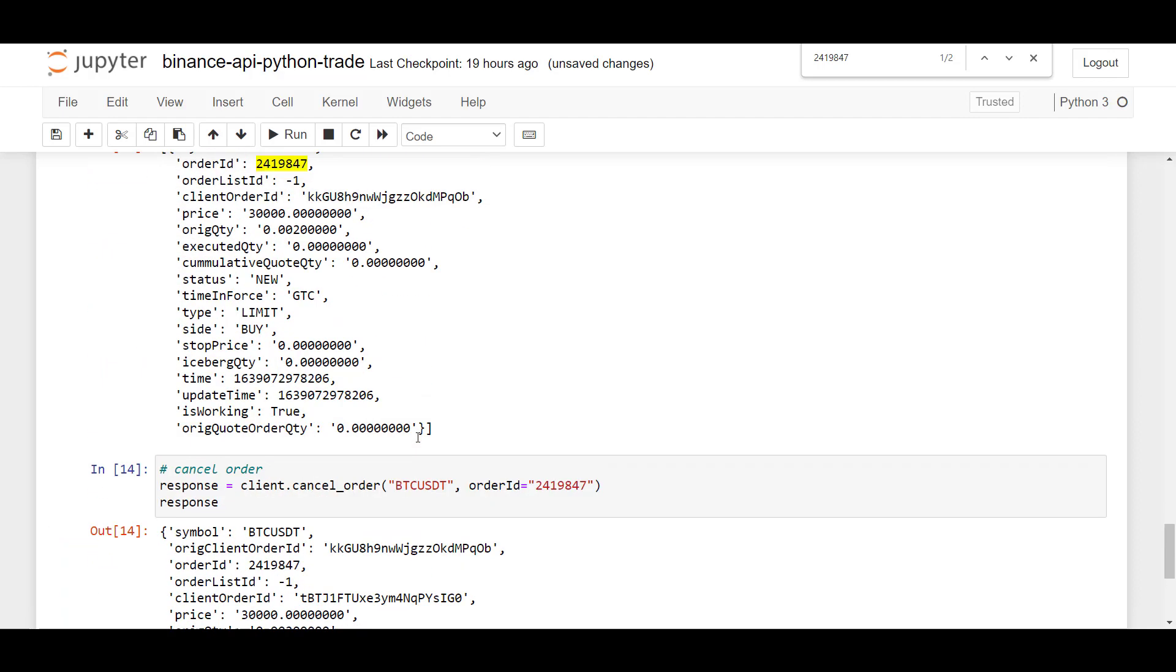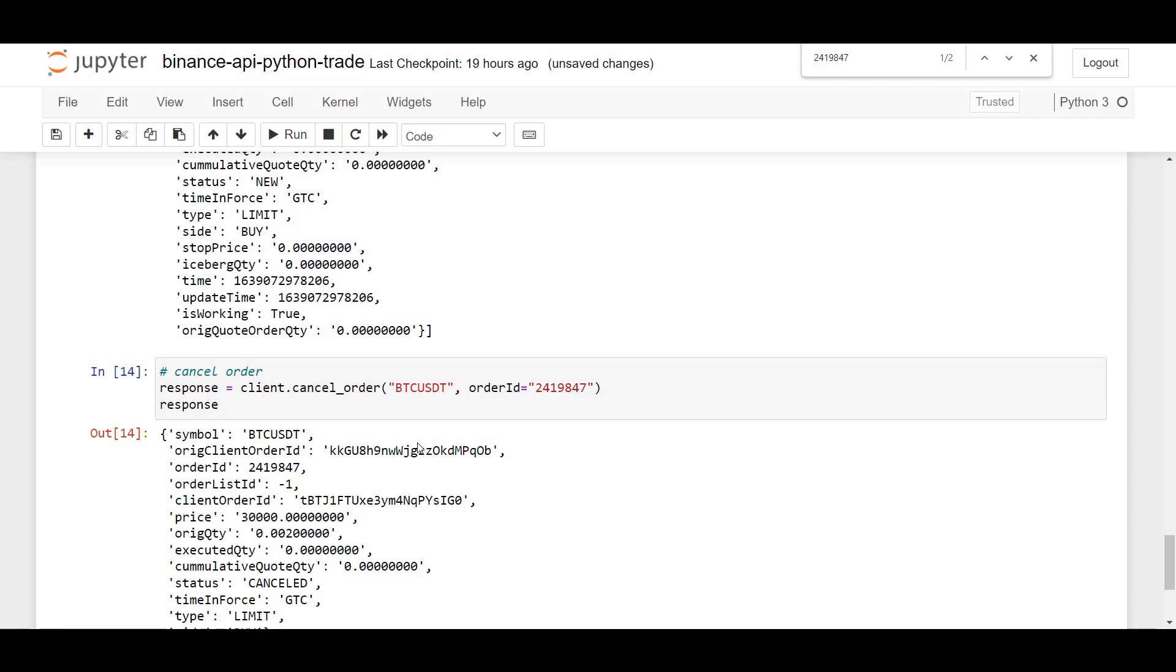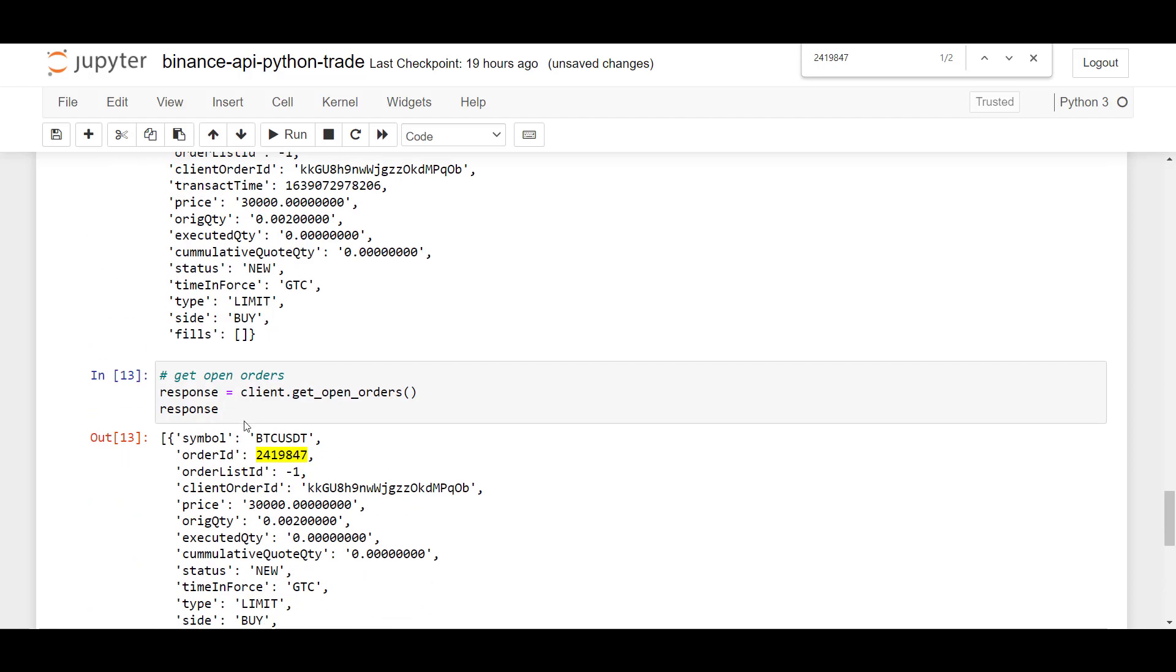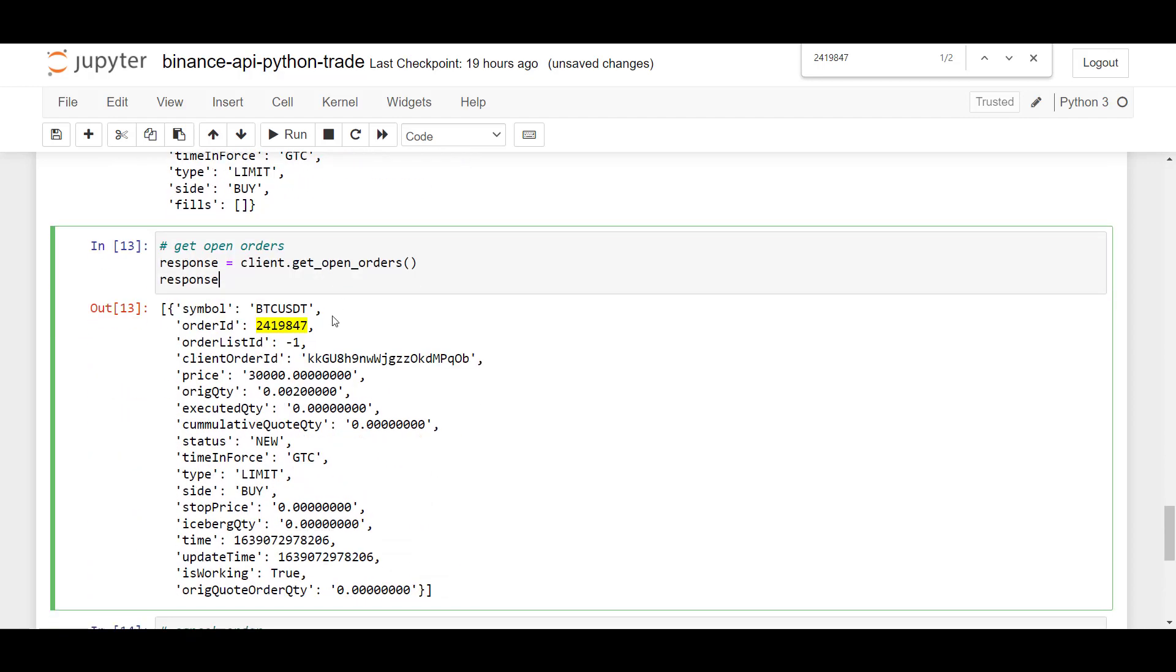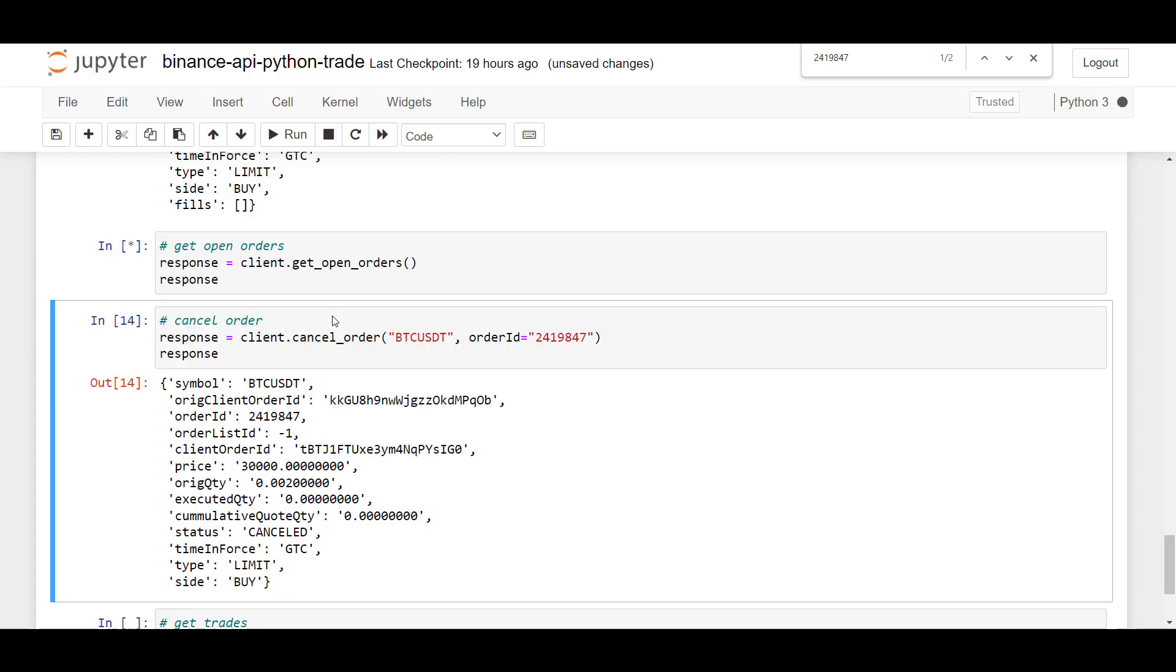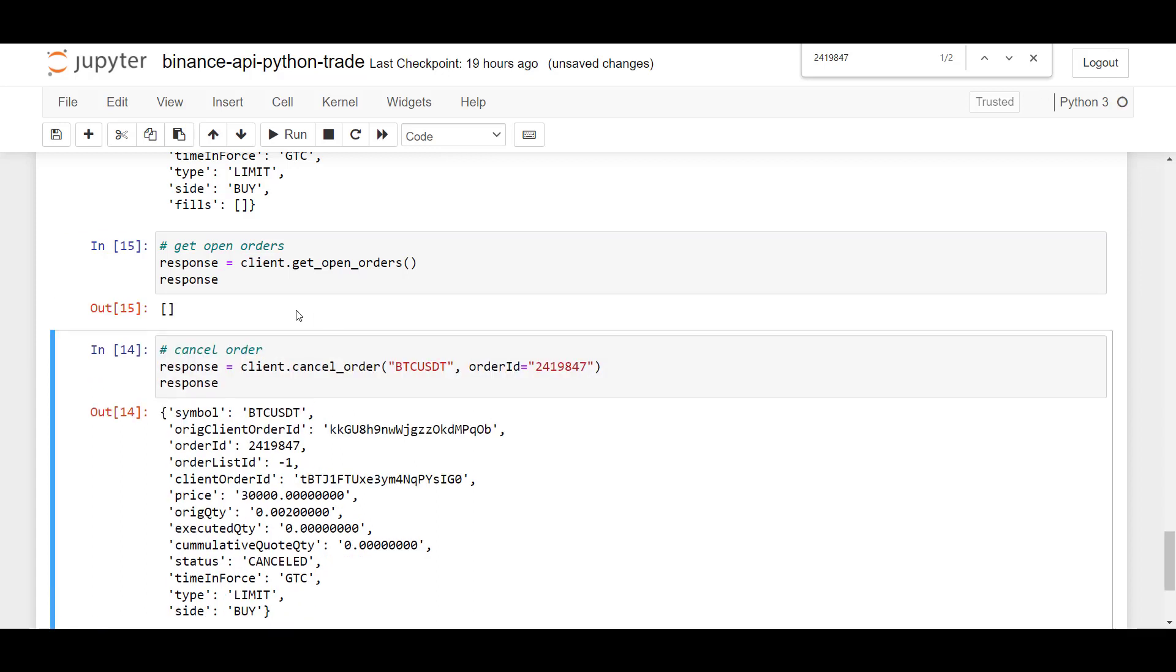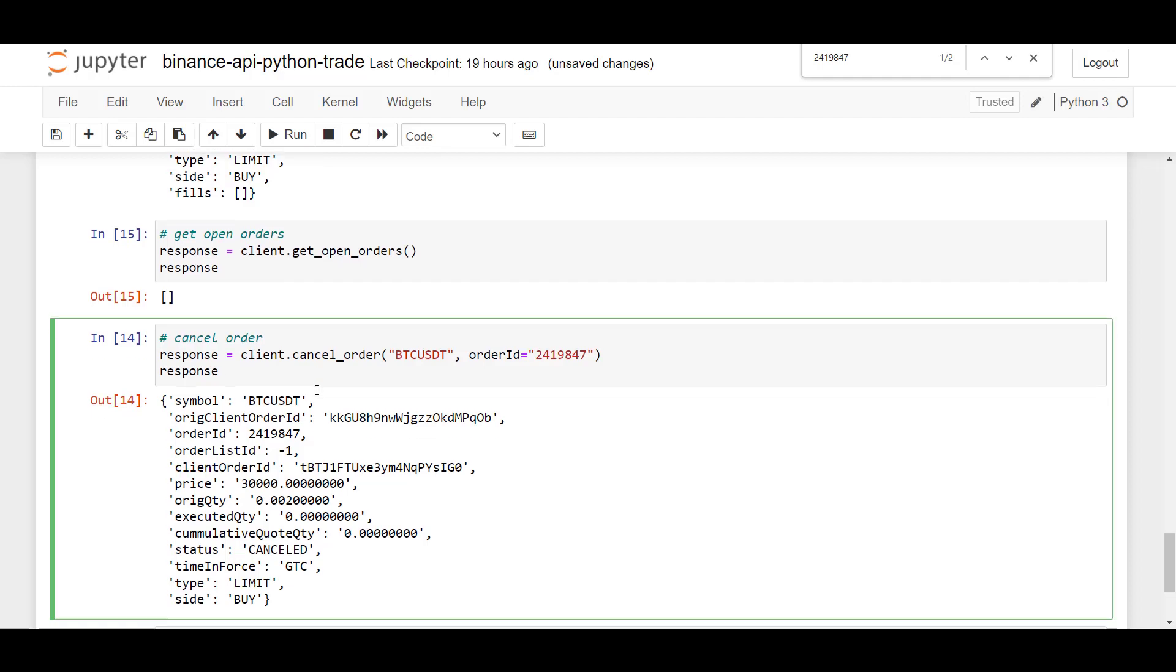This is the response. So this result is successful. So if I run open orders again, this list should now be empty because we've now deleted it. Great.